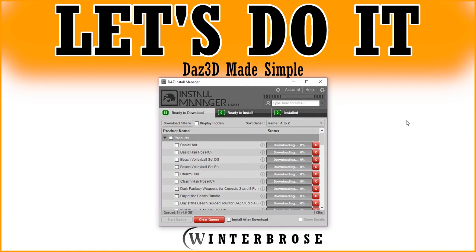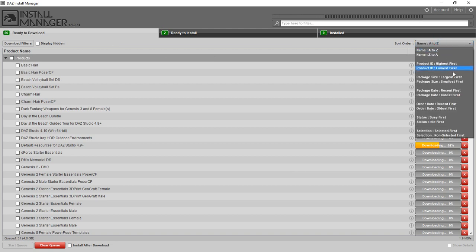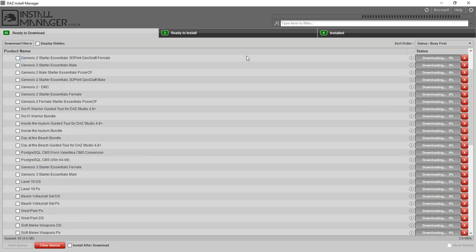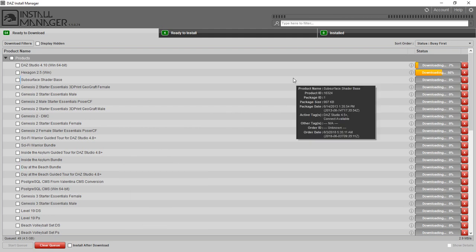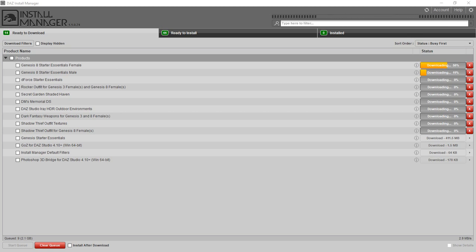Here's the live view — we're going to maximize the Daz Install Manager on screen. We'll click over to show what's currently downloading and installing. You can see all the content at the top is being downloaded and installed automatically — that's going to take a little bit of time. It's about 4.5 gigabytes of content. We recommend you just walk away and let it do its thing. We'll come back once it's finished up.